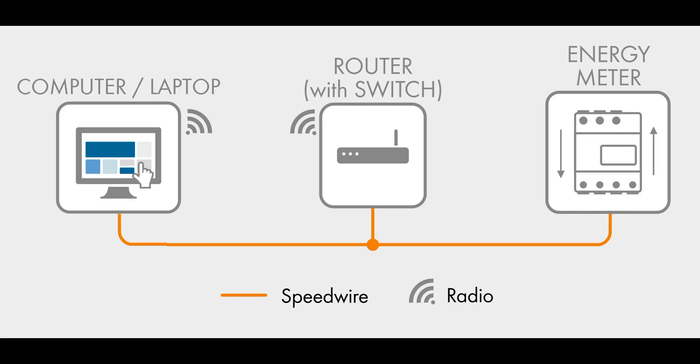You should configure the setup as shown on screen. Once you are connected, open up a web browser and in the address bar at the top, enter the address as shown.